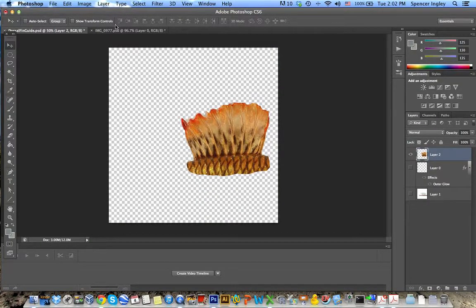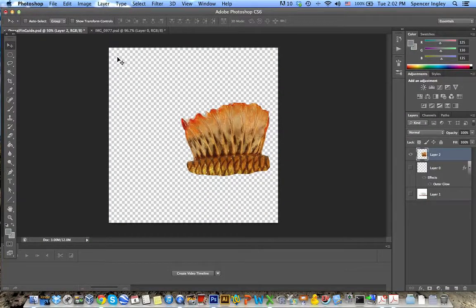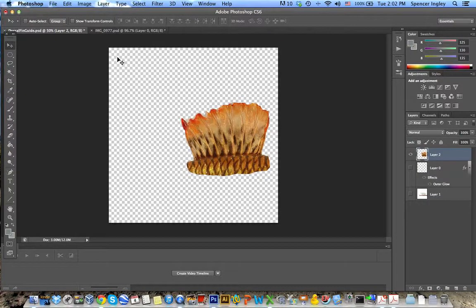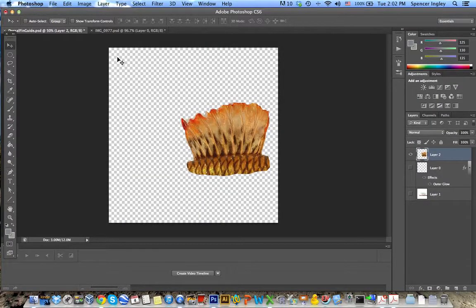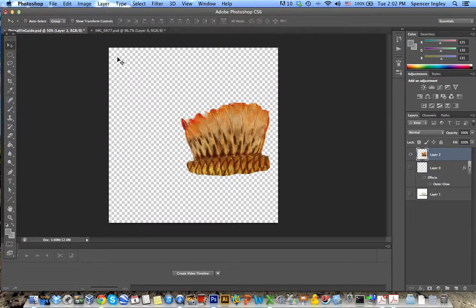So hopefully this was helpful. Again, you can go through this process for any of the other fins in order to swap out from the default fin settings that come pre-installed with AnyFish. That's it!